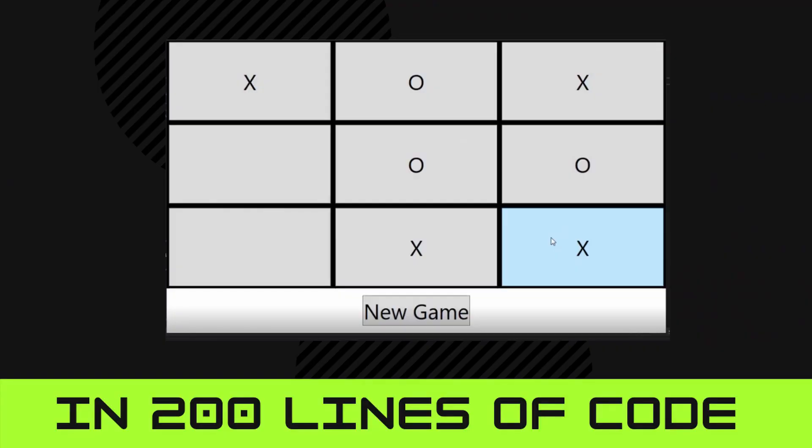Before we get started, we are going to be using an app that we coded in the last video. A link will also be in the description. There will also be a link to the git repos so that you have the code for both videos.